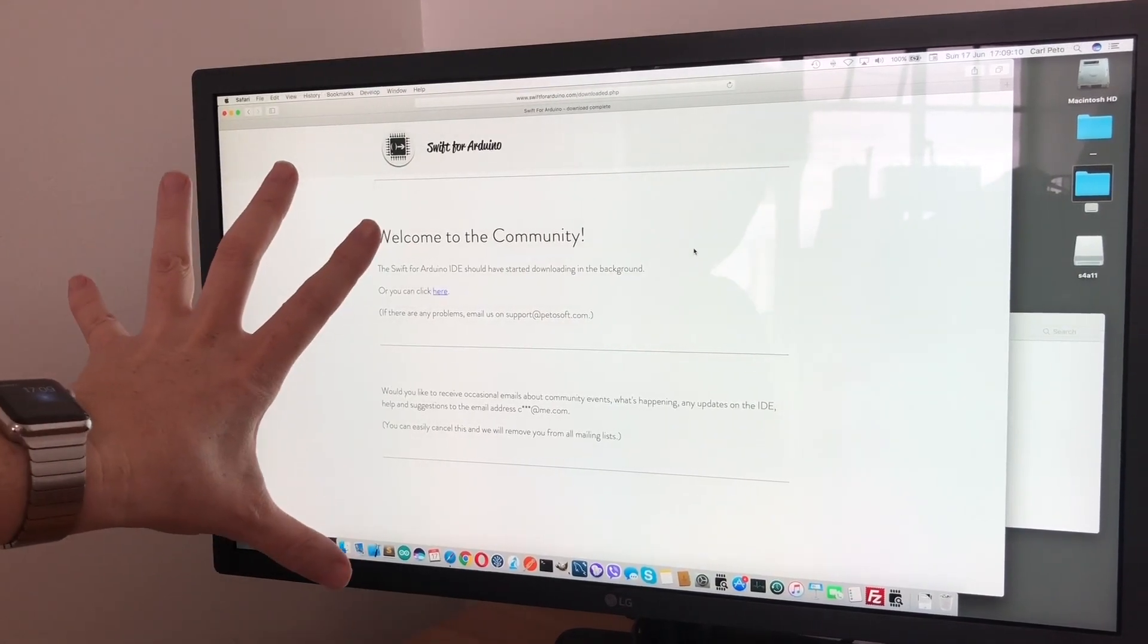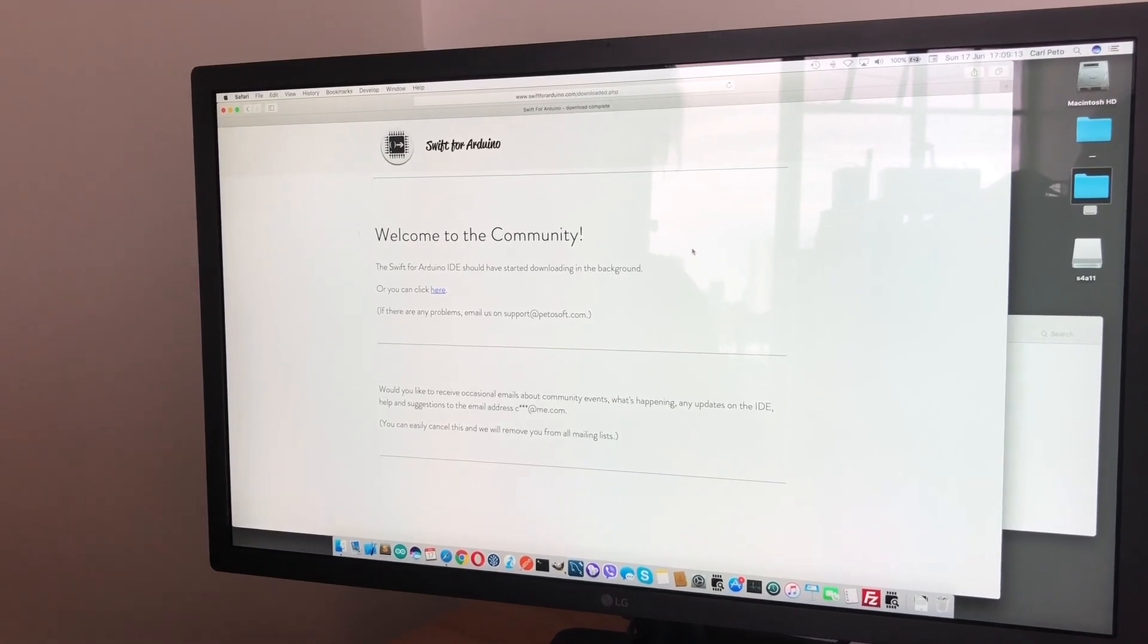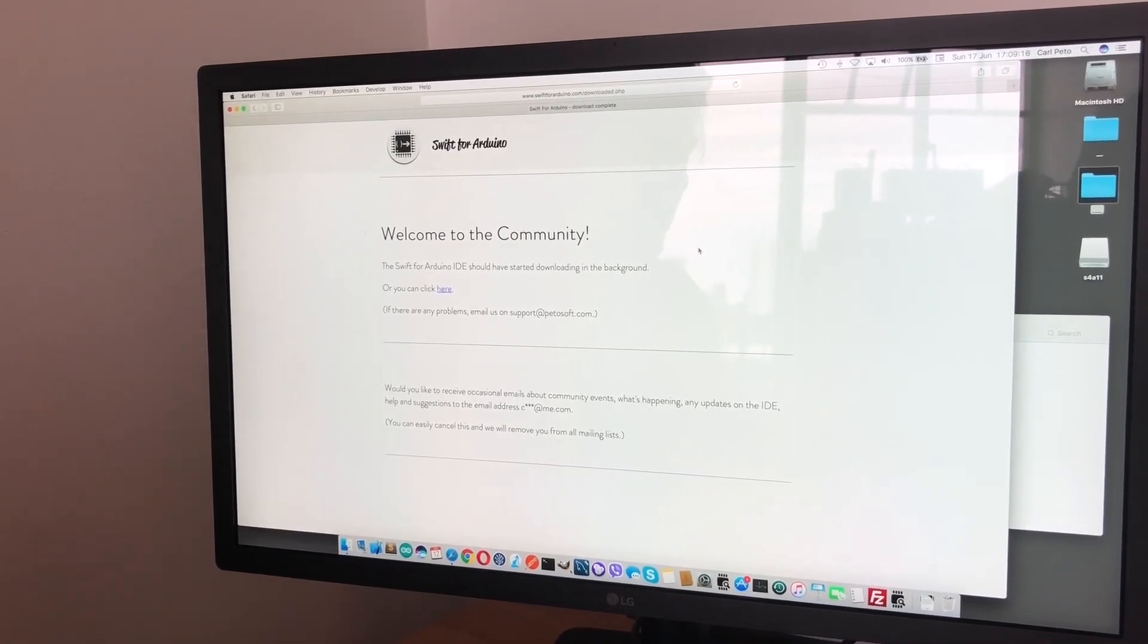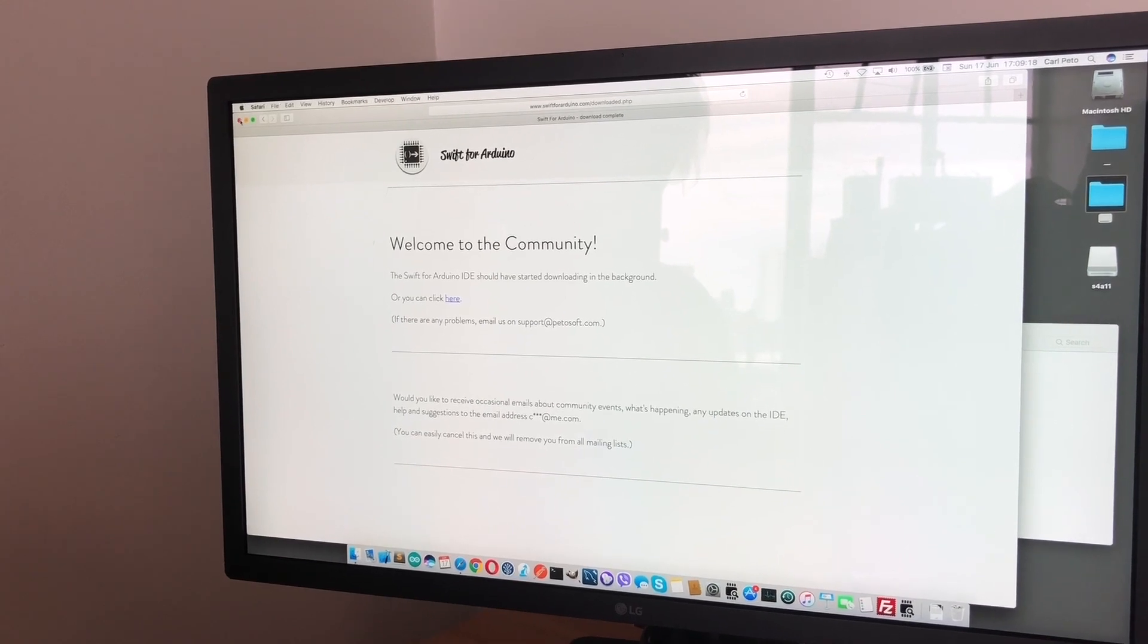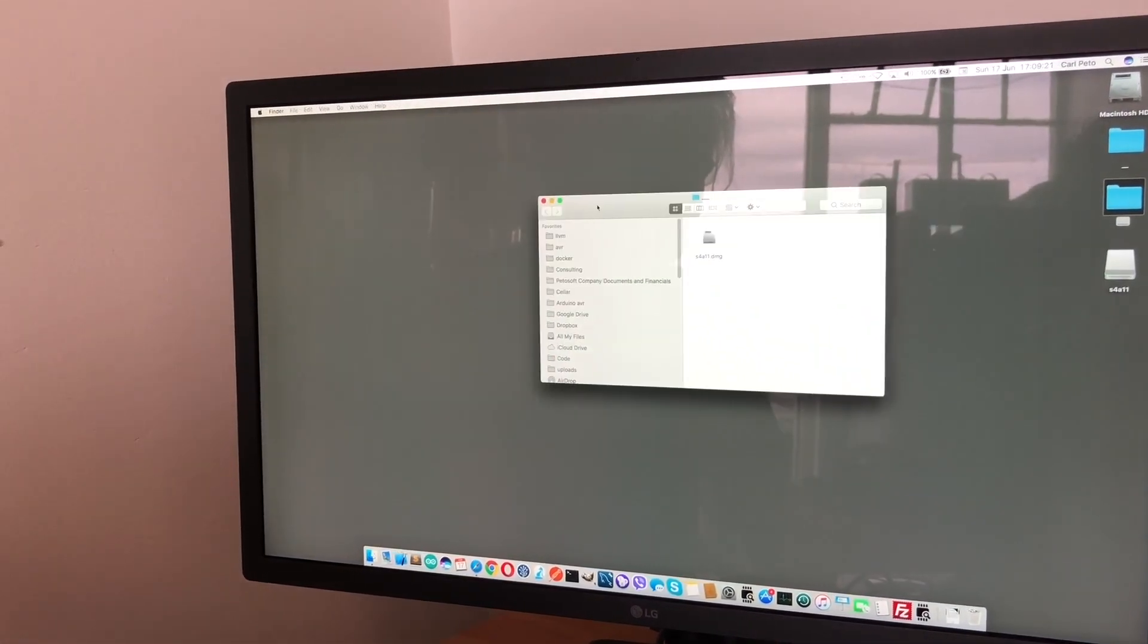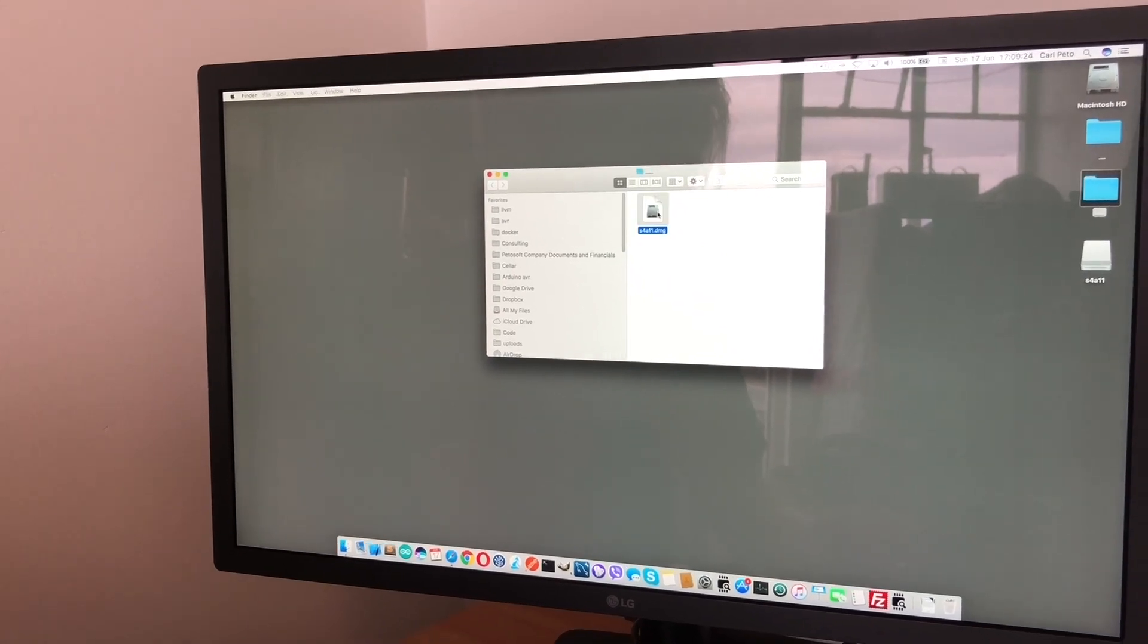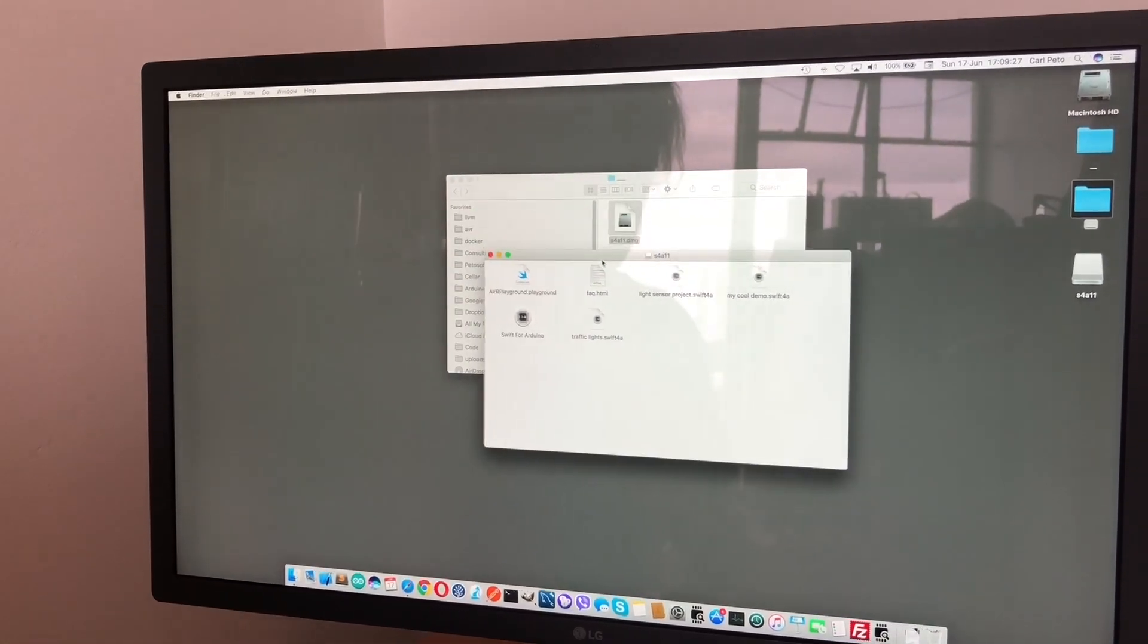This website will have this video on it, plus various helpful links to other things and examples to help you get started. When you download it you'll get a DMG file as per normal.